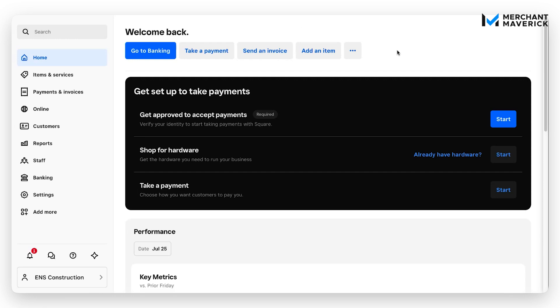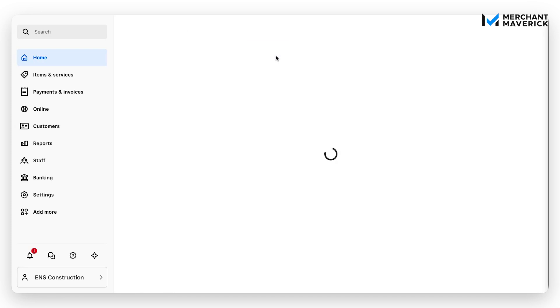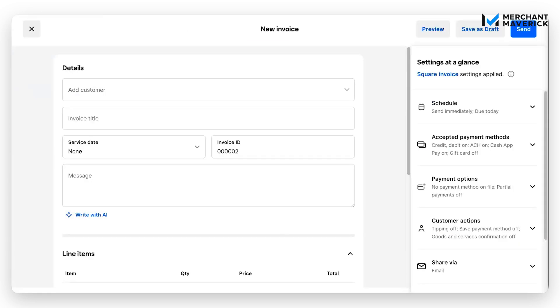We're going to start off in our Square dashboard. Square makes it really easy to create and send invoices. Navigate up to the top and simply click 'Send an Invoice,' and in a few seconds, a new invoice is going to pop up.